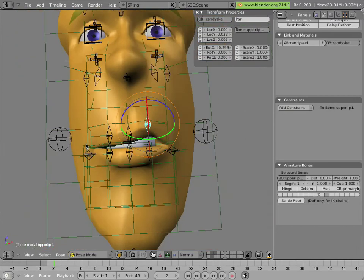Of course, this puts a lot of onus on the animator to really tweak the shape of their facial expressions as much as they want.